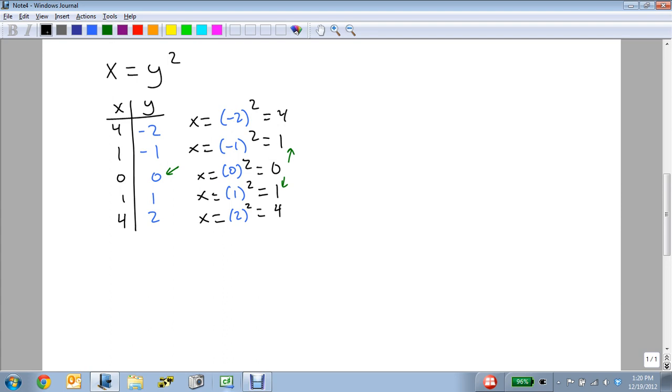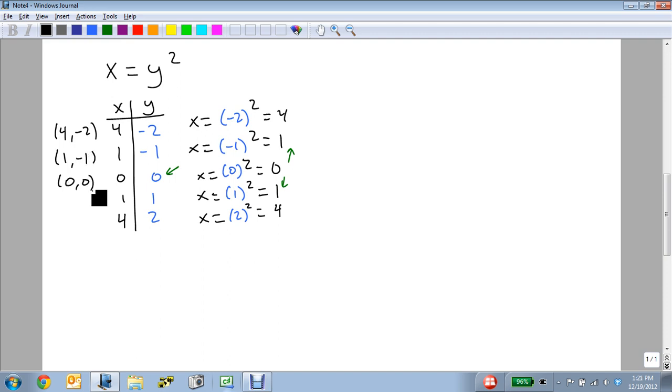Now, keep in mind that our points are at (4, -2), (1, -1), (0, 0), (1, 1), and (4, 2).